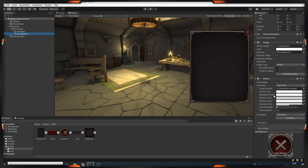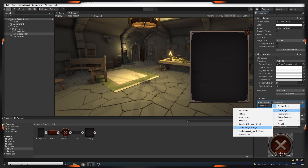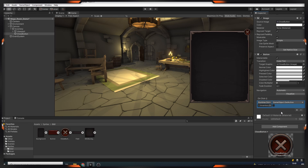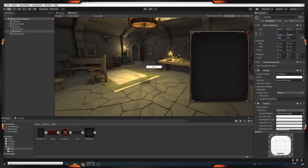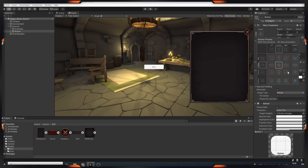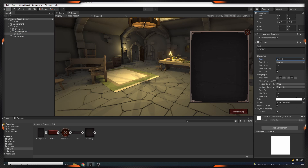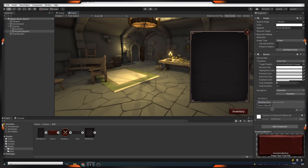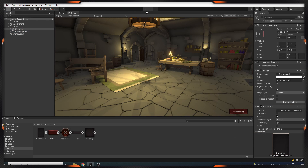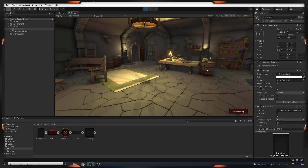We drag our inventory object to the on-click of the close button and set it setActive to false. Later, we add an inventory button to open our inventory. And in order to open our inventory, drag the inventory to the on-click of the button and set it setActive to true.